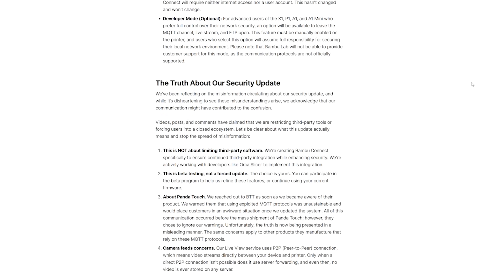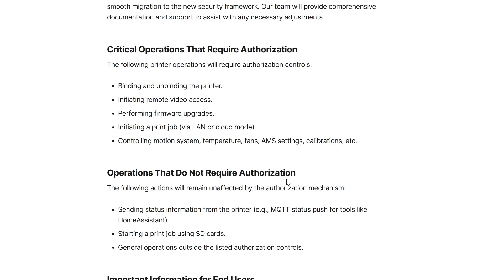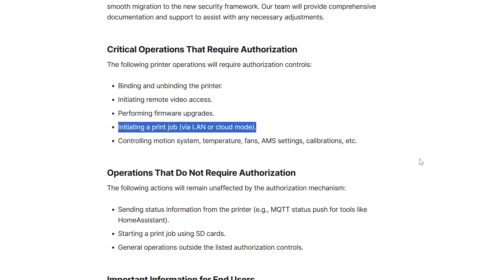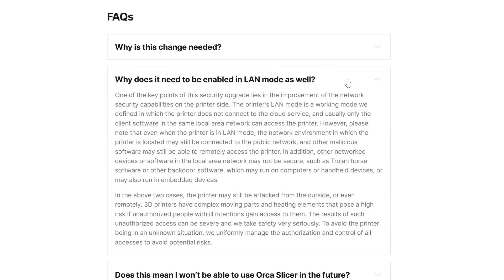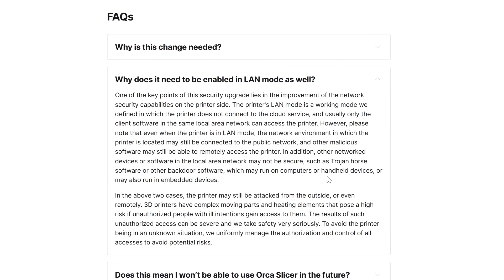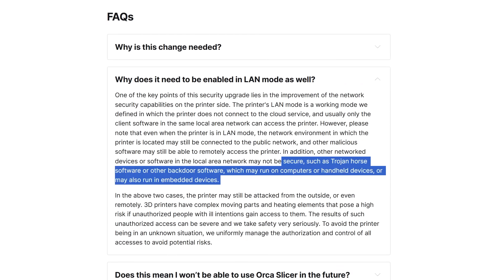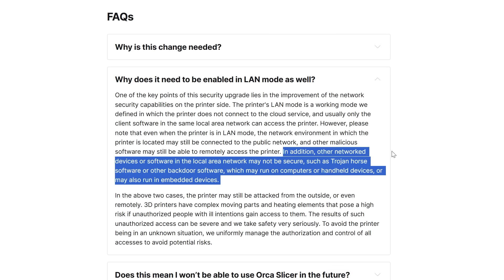But it's only after I recorded the main video that I was made aware of Bamboo Lab's intention to lock down LAN mode as well with the security checks. And in my opinion that's not really necessary. Their reasoning for it is pretty weak saying that something could come through the back door like a Trojan horse virus or that sort of thing and control a printer through the local area network. I really don't buy that.